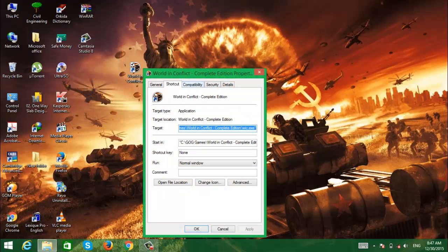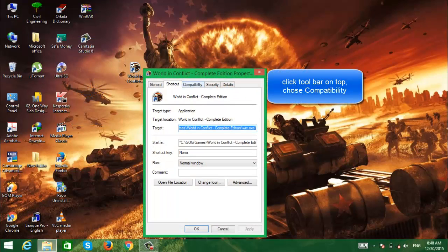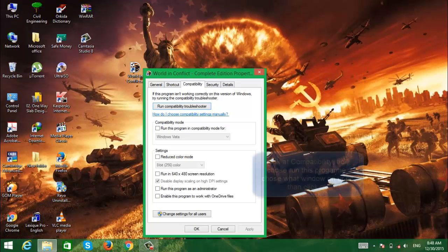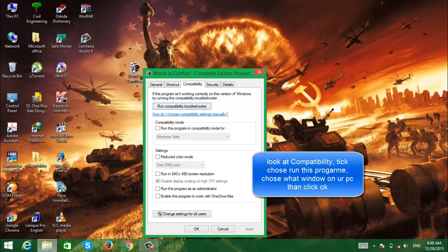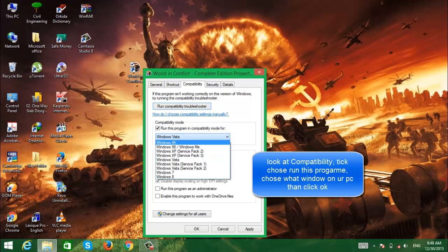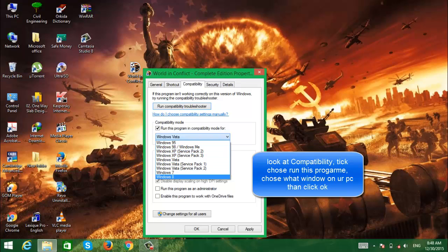Click on Compatibility, then Compatibility mode. Click on 'Run this program' and choose the Windows version you have. I have Windows 8, so I'll click on Windows 8.